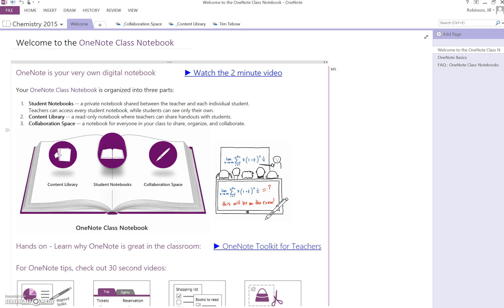After you've created your first notebook and you click on the notebook to open it, it's going to launch into the full desktop version of OneNote.